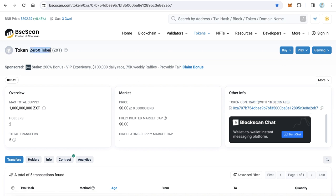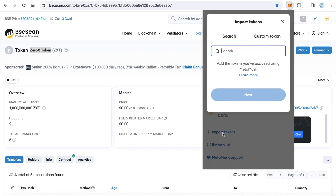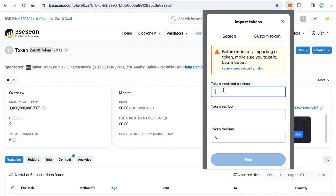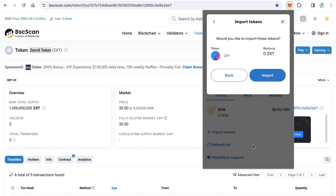Okay, and open MetaMask. Here from Import Tokens, click Import Tokens and click Custom Token. Here just paste the contract of the token. You will get here the symbol and the decimal. And click Next and click Import.